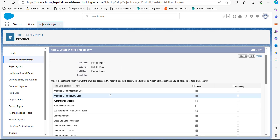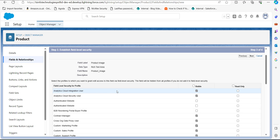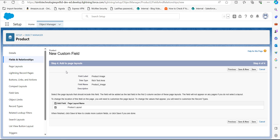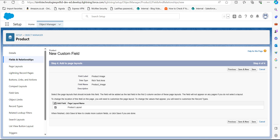In this step we have to set up the field level security for this field — that means we select the profiles to which we want to give access. I have activated the Visible checkbox to make this field visible to all users in the org. After this, click Next. In the page layout settings, make sure you have activated the checkboxes of the page layouts so that this field will be visible in them.